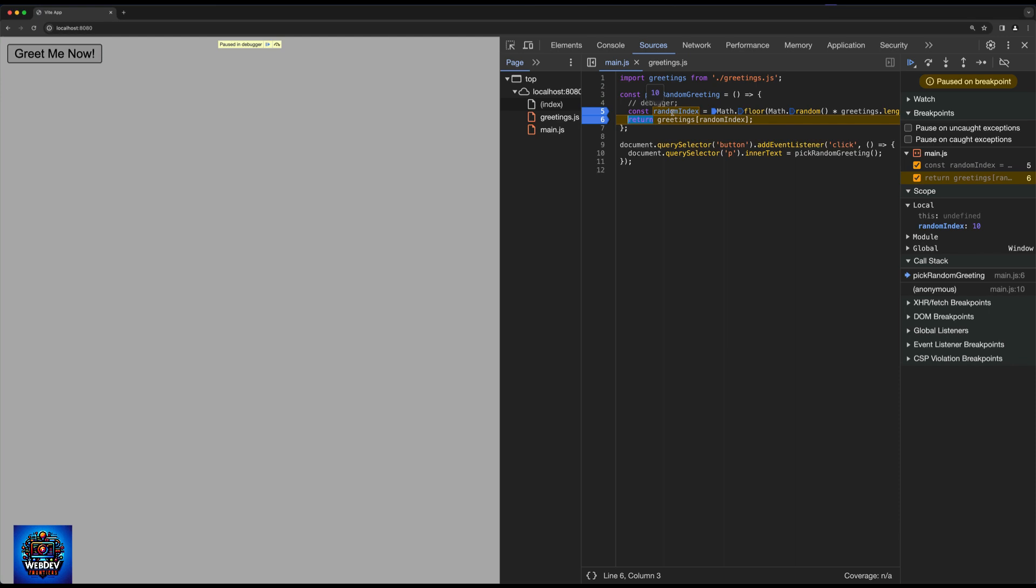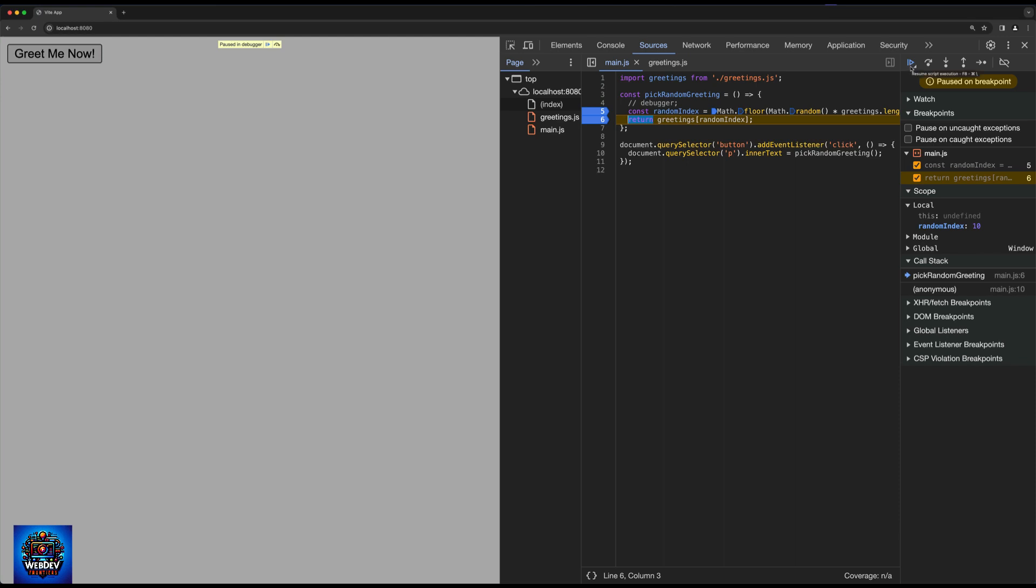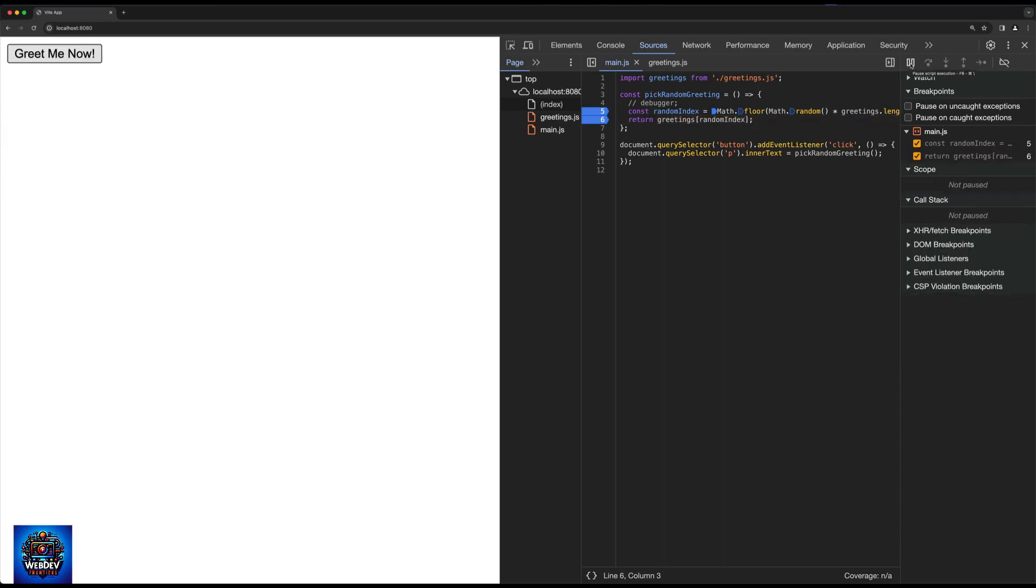Furthermore, we can hover our mouse over this and we can see the actual values that have been calculated by JavaScript. So in this case, random index is going to be 10. And then we see that greetings is hi, hello and ciao. And we're going to pass random index 10 in there. So this is very helpful to actually get a live view of variables and see how your code is going to be executed. And if we want to resume the script execution, all we need to do is click on this play button right here.